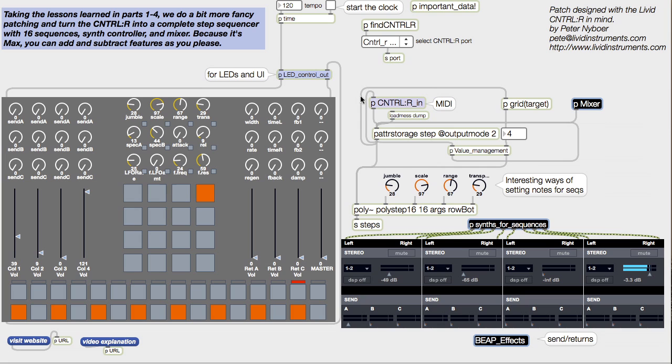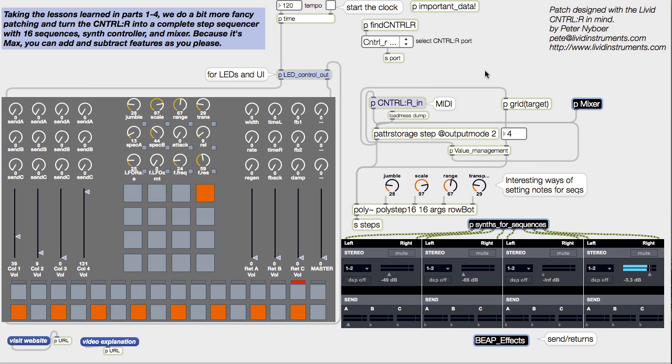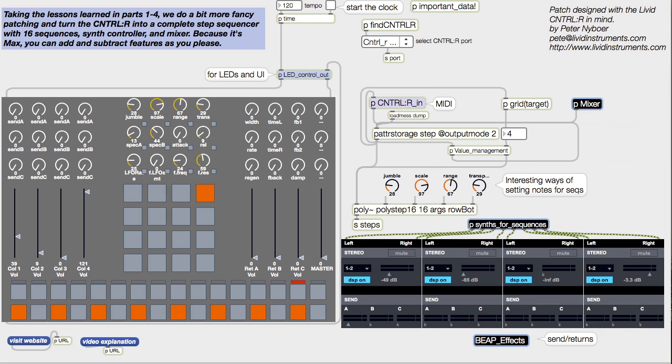In this video, we're going to go through a fully realized step sequencer for the Control-R, and I'll explain how this patch works so you can hack it for your own needs. This happens to play audio, but there's no reason you can't use this system for any of the other amazing things that MAX can control, like video or robots.